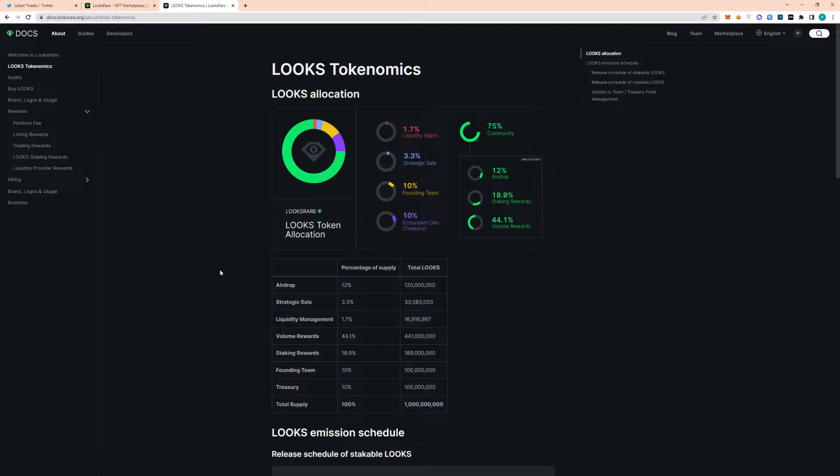So first I'm starting off here on the Looksrare docs to go over the strategic sale supply that we'll be unlocking in just a few weeks. If we go to this distribution table, we can see how about 3.3% of the total supply was allocated towards the strategic sale, which is around 33 million Looks tokens.